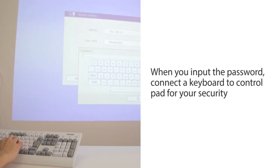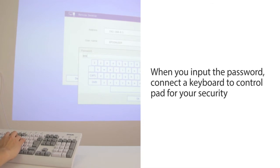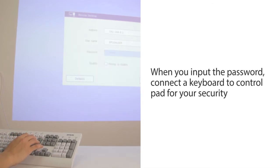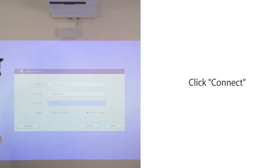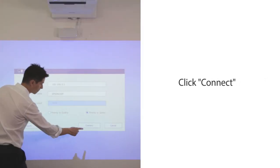When you input the password, connect a keyboard to the control pad for your security. Click Connect.